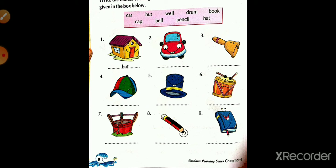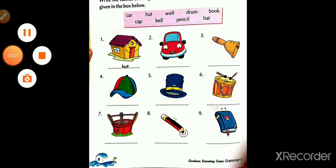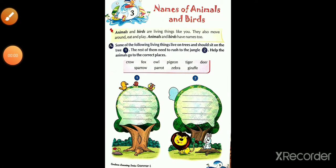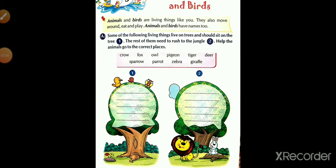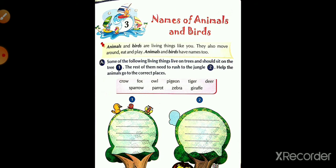In this way, you have to write all the spellings below the pictures. Now students, come on — page number nine, Chapter 3: Names of Animals and Birds. In this chapter, we learn the names of animals and birds.